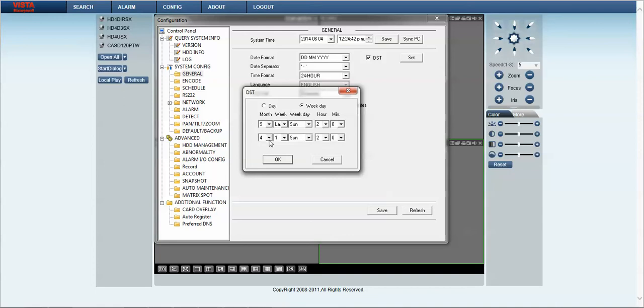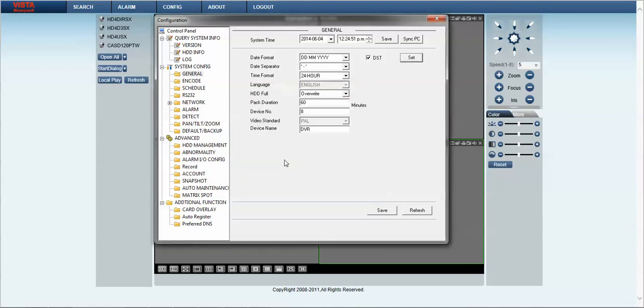The end is the fourth month, first week, Sunday at two o'clock in the morning. Hours, sorry minutes is zero. OK that.